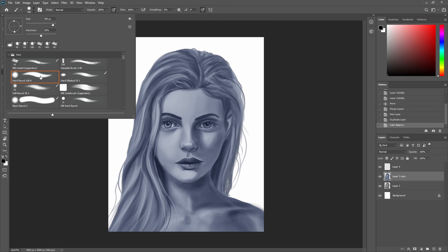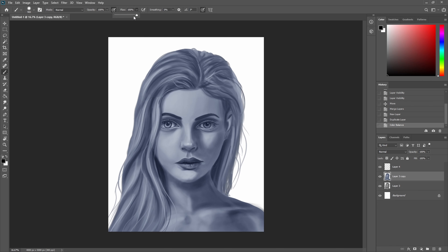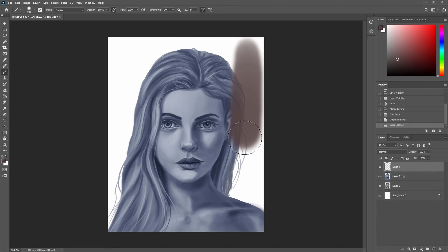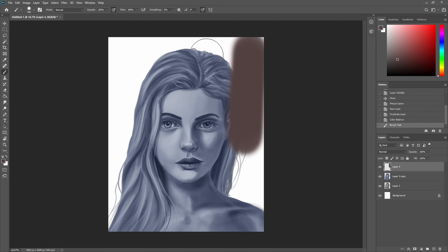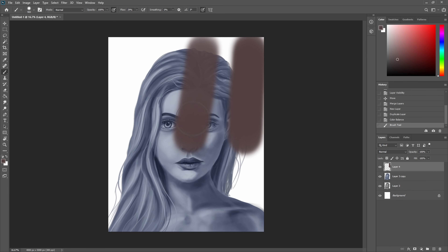I pick a brush that is not entirely soft — the hardness is at 50% — and I also reduce the flow to about 30%. What that does: if the flow is at 100% you can see how it comes off fully, but if the flow is at 30% it doesn't transmit onto the canvas as well, and you have to do a few brush strokes until you get it fully 100% there.